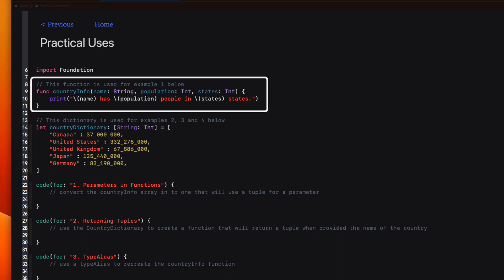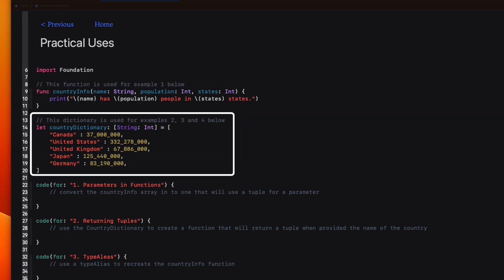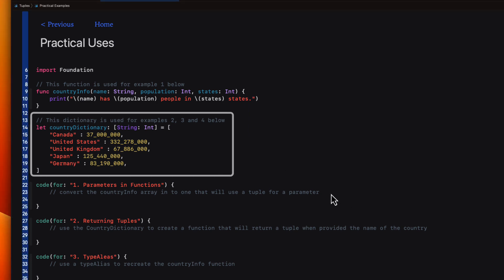I've created a sample function that I'm going to be using in example one that currently does not use a tuple. And then I have a countries dictionary that we'll use for examples two, three, and four.